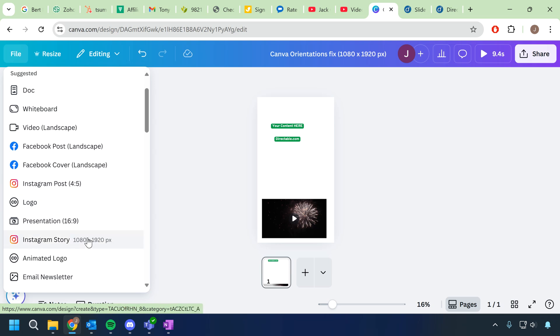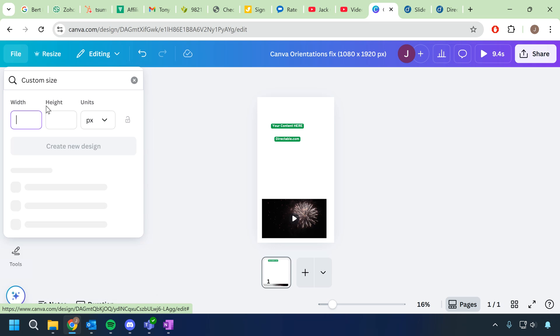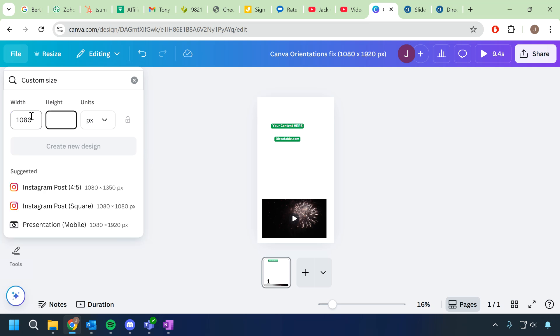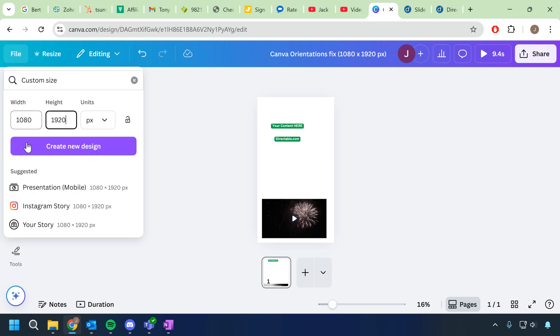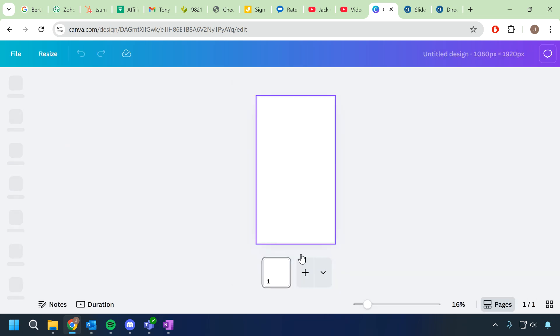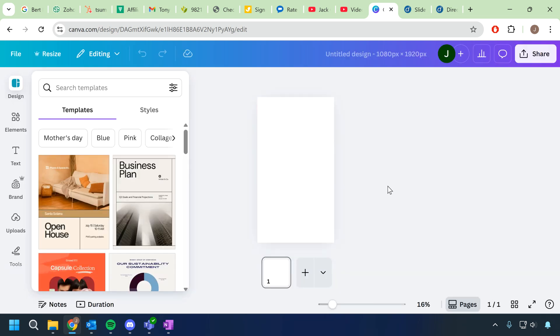You can choose Instagram story because Instagram post is not the correct size for most screens. You can choose Instagram story or you can choose custom size and again put the width as 1080 and the height as 1920, and now when you create that design it will be a vertical design ready to be exported for your screen.